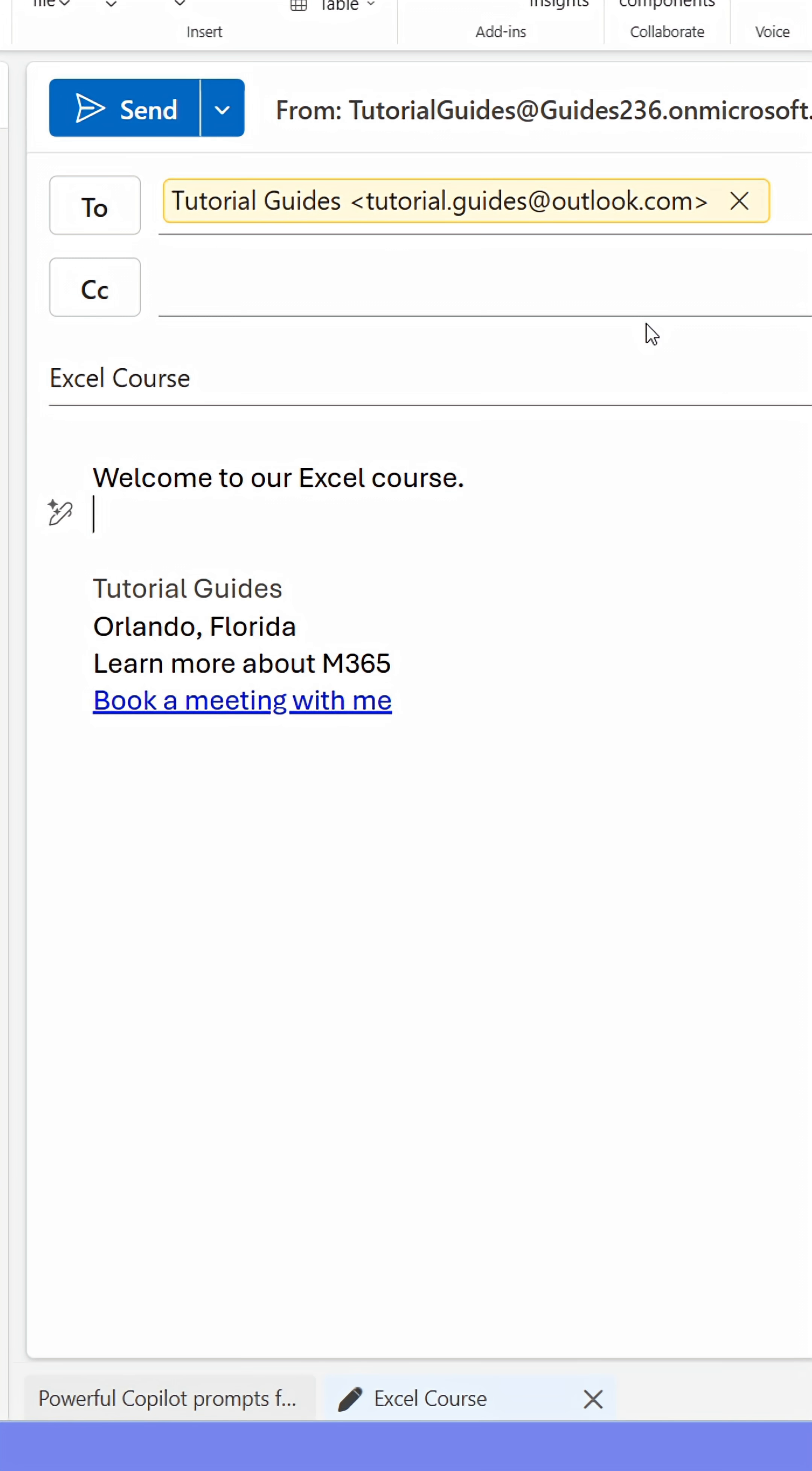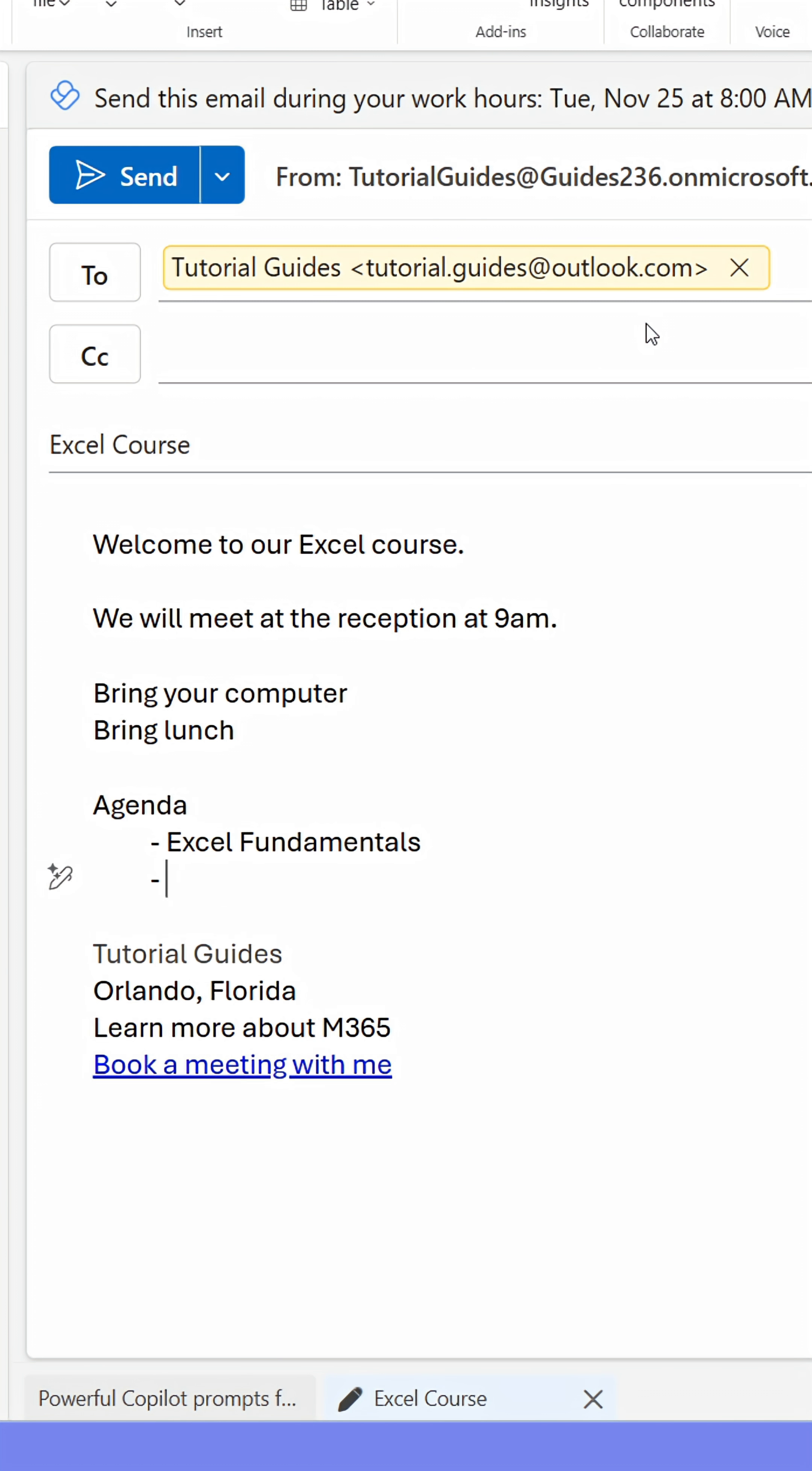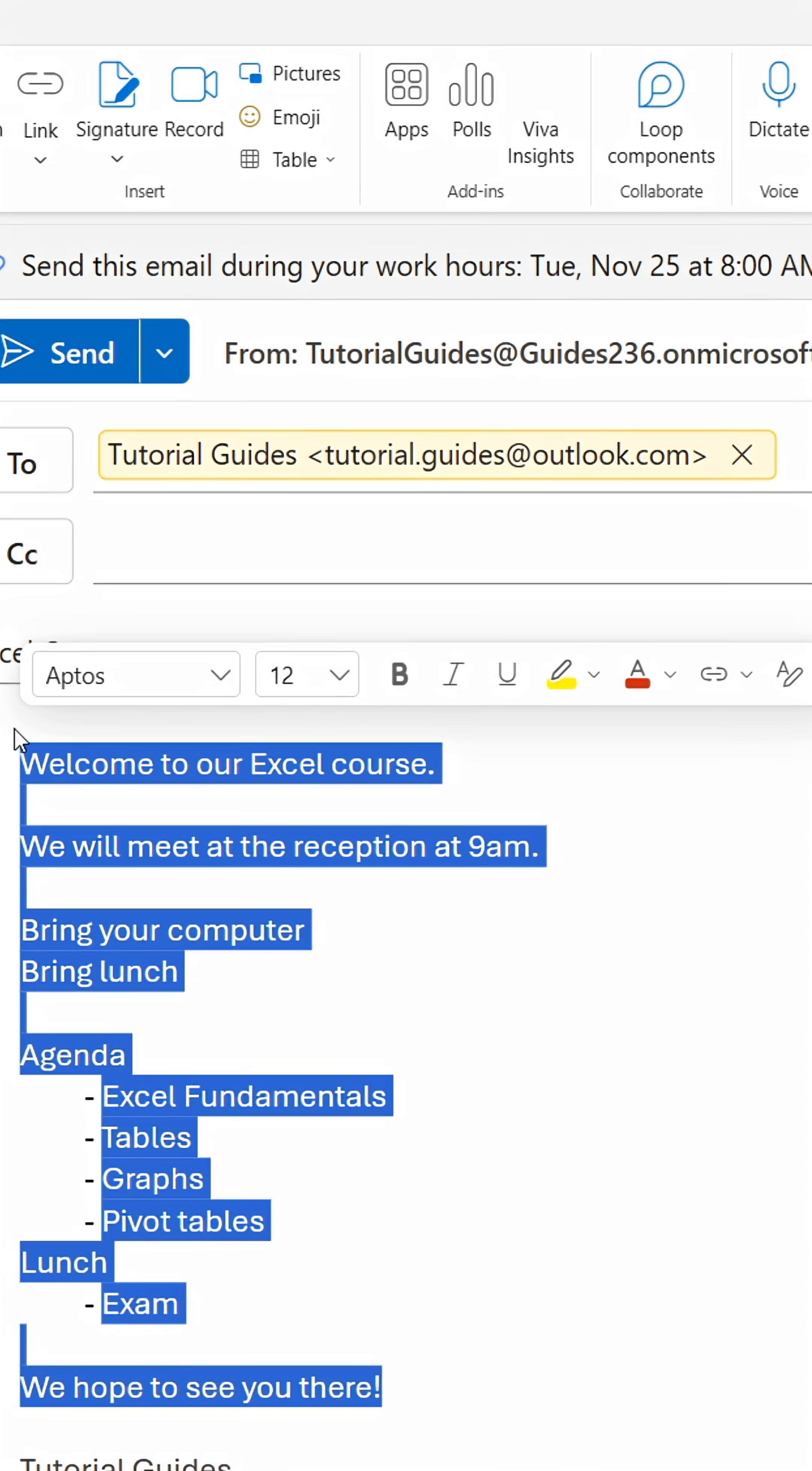Instead, they should just compose the message once in an email, then select the entire text and copy it.